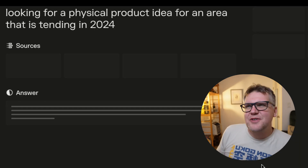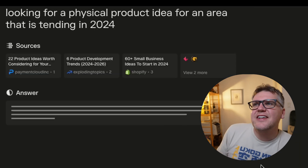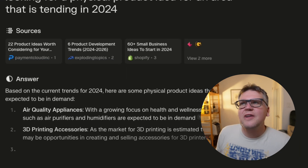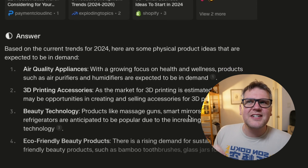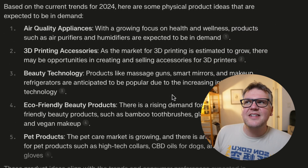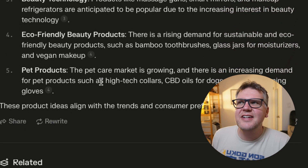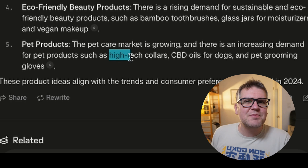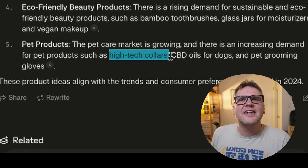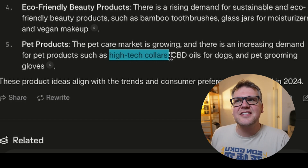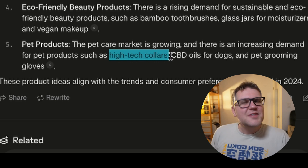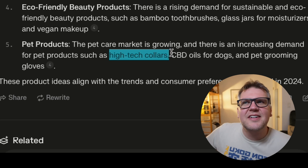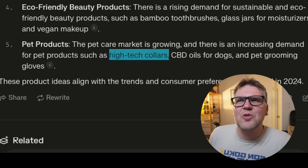Let's say I want to brainstorm ideas for a new product in an area that's trending in 2024. Putting that into Perplexity AI, it's going out to get real-time trending data and then using AI to filter and present that in a nice, clean, simple way. And it gives you some great ideas — I like this idea of a tech-enabled dog collar. Let's dig into that a bit more.